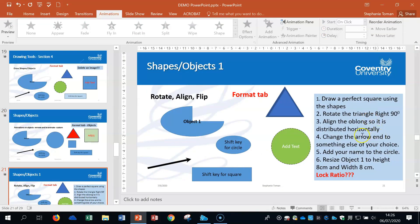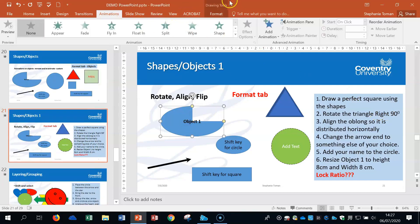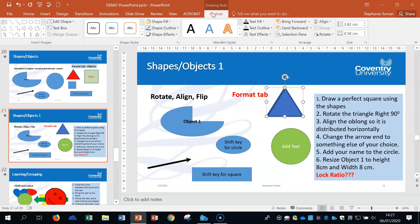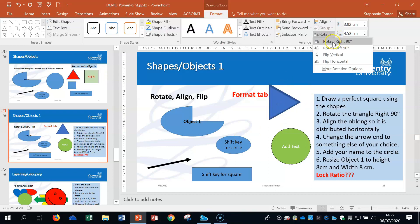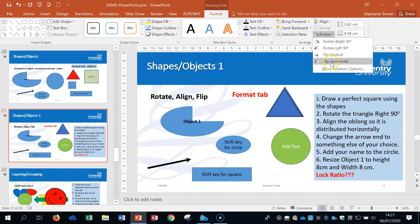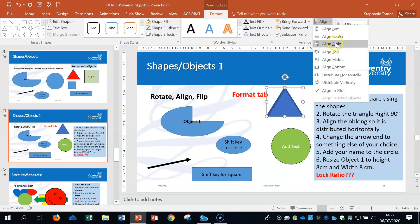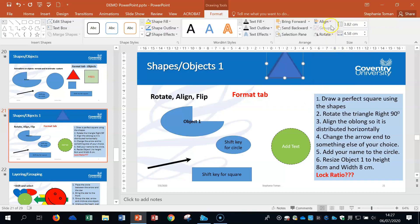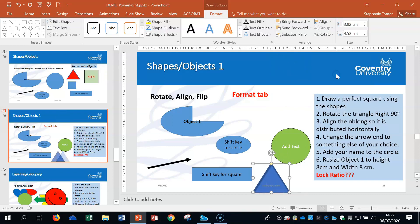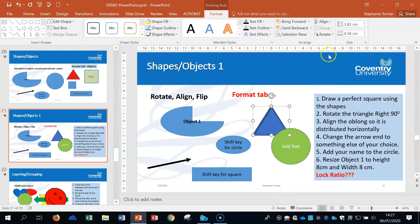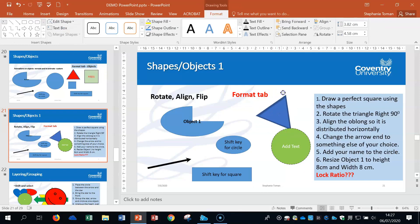When you click on an object, the Drawing Tools Format tab appears. Every time you need to do something with a drawing object in PowerPoint, use the Format tab—generally everything you need is there. This includes the Rotate function and the Alignment tool, where you can distribute objects horizontally and vertically. These are proper ways of moving things around rather than just grabbing and dragging them.